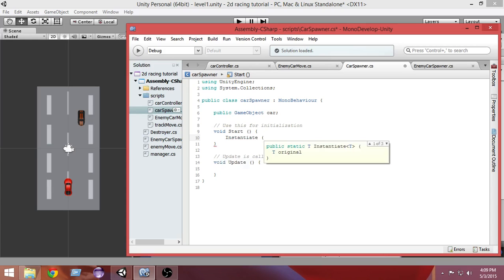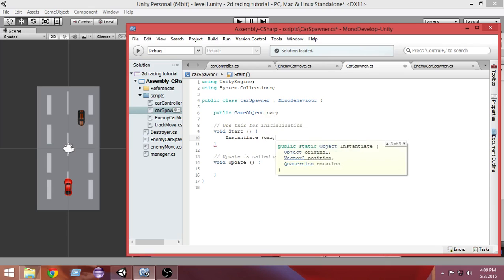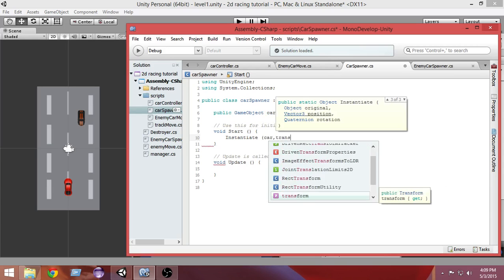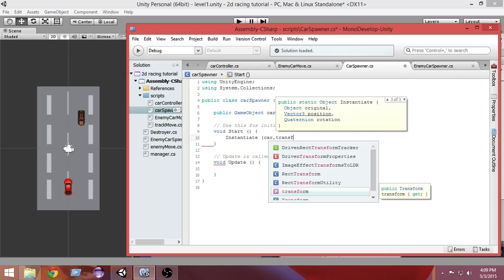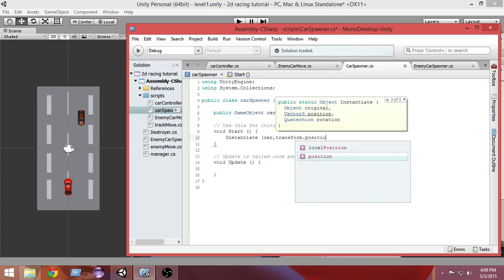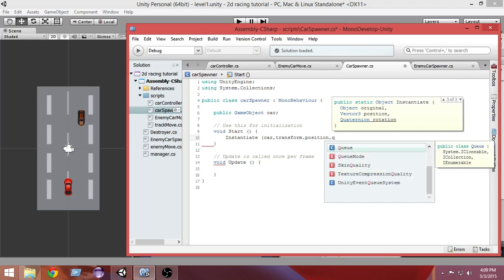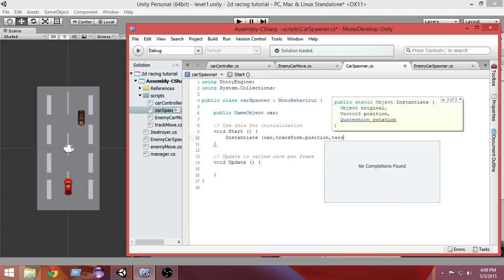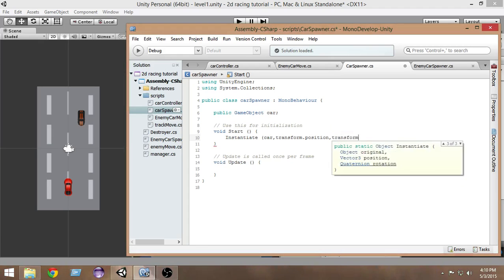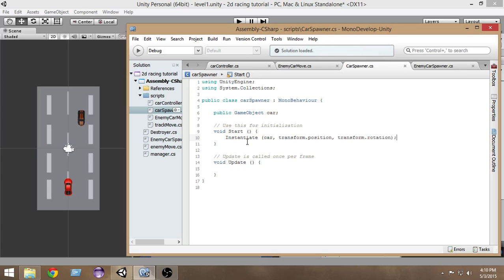In the Start function we want to call Instantiate, pass the game object we want to instantiate — which is 'car' — then pass the position, which will be the transform position of the empty game object, and then pass the rotation using Quaternion or transform.rotation.